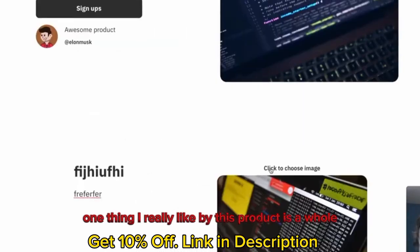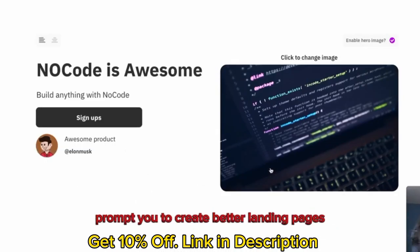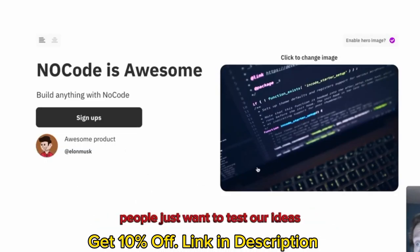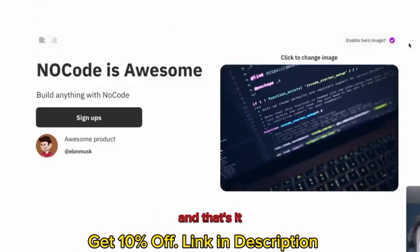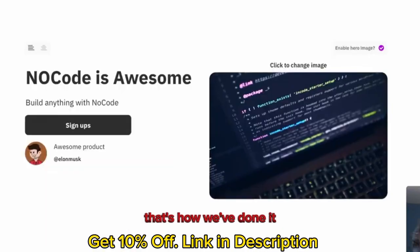There's extra sections underneath where you can add more details if need be. One thing I really like about this product is how it prompts you to create better landing pages. So if people just want to test their ideas, this is absolutely brilliant. And that's it. That's how we've done it.